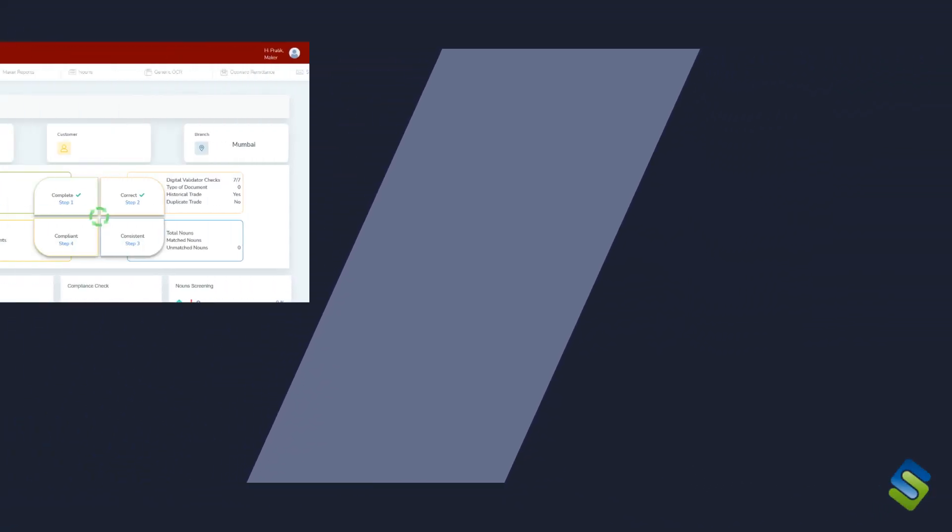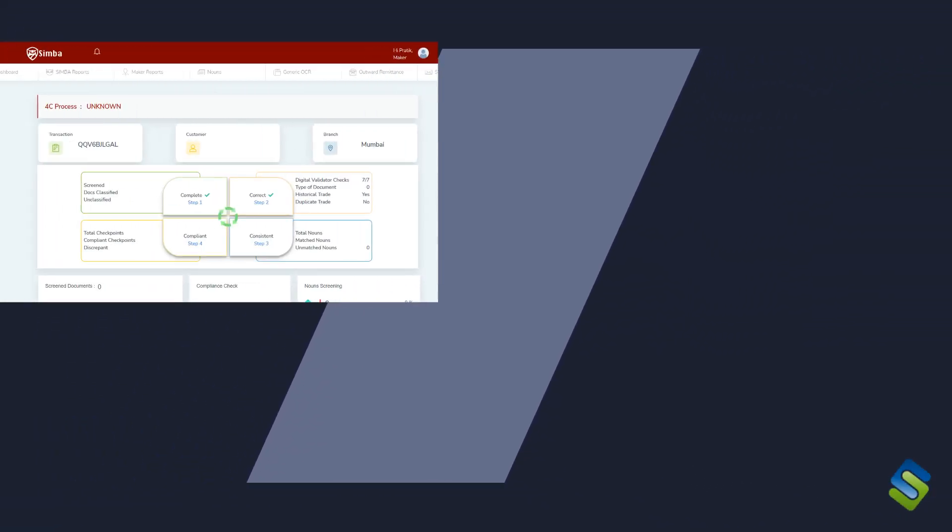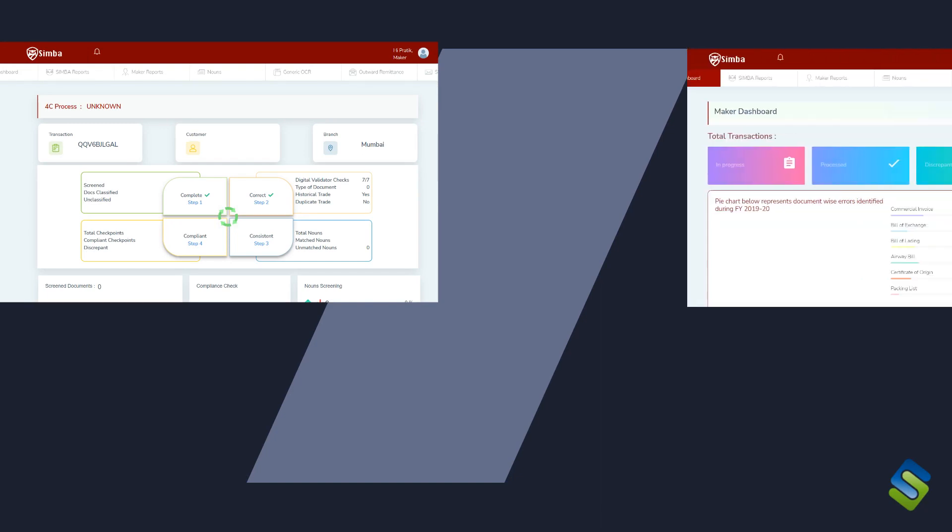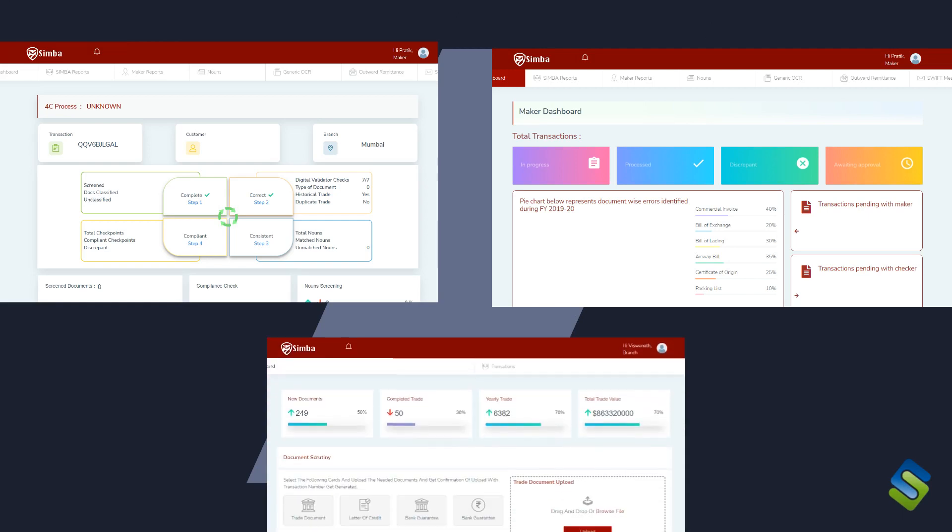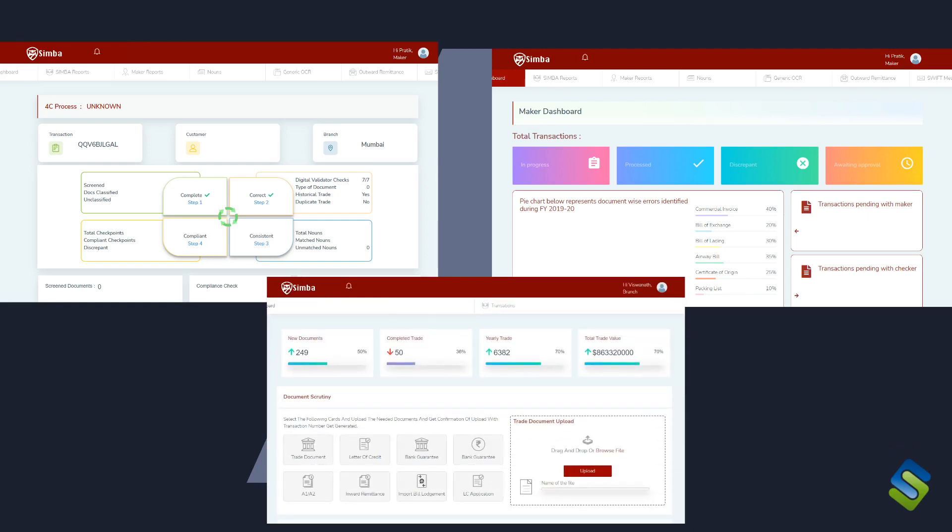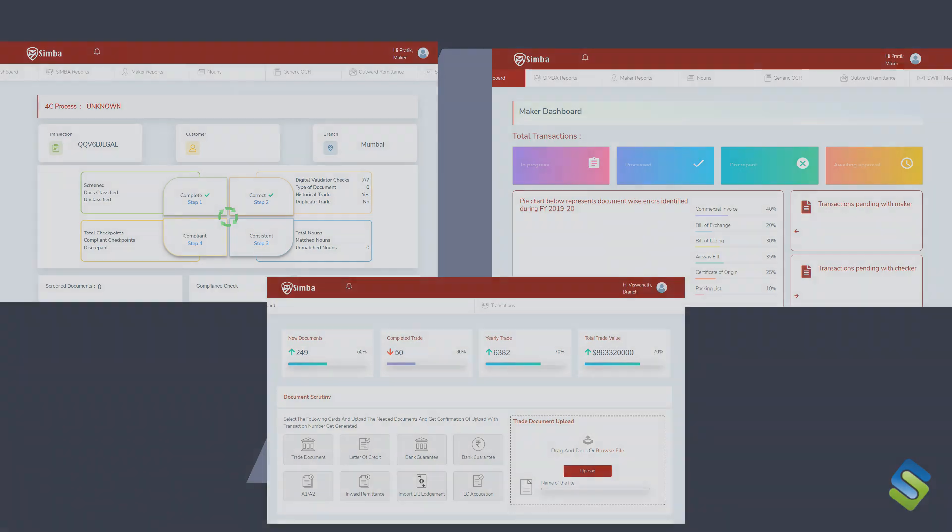Simba is like a super smart digital helper for banks. Powered by AI, blockchain, and OCR, it acts as a highly trained detective that checks all the details in the LC. It uses OCR to scan documents quickly and accurately, while AI analyzes and verifies the data, catching any issues that might get overlooked by human eyes.